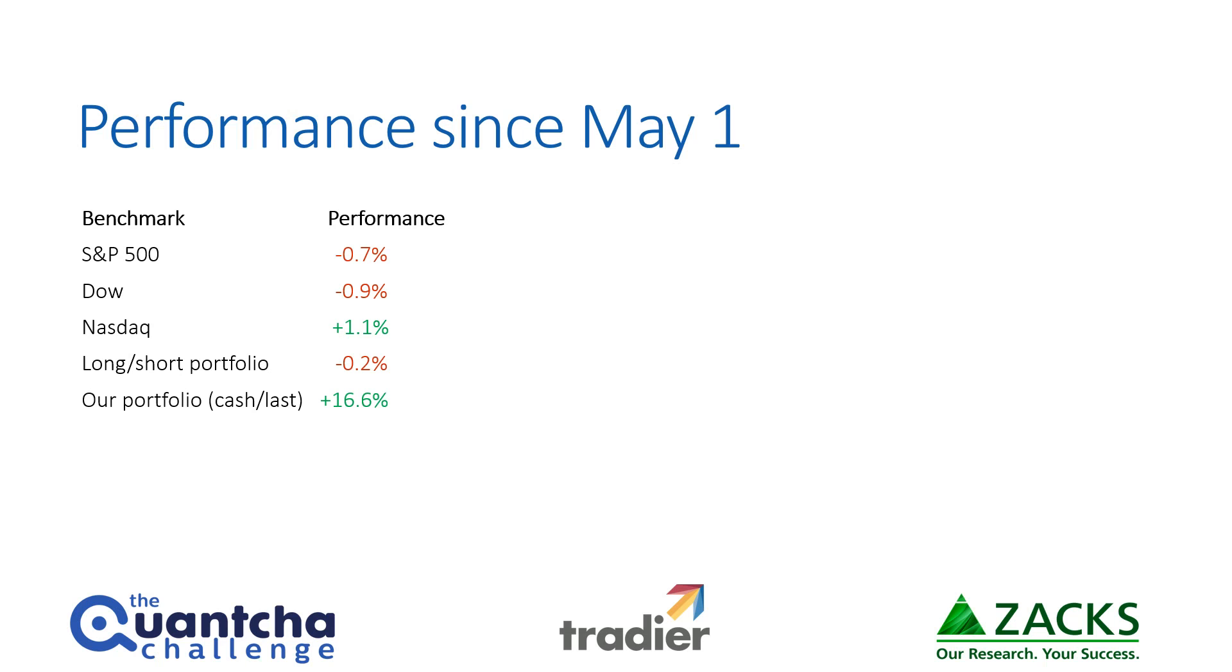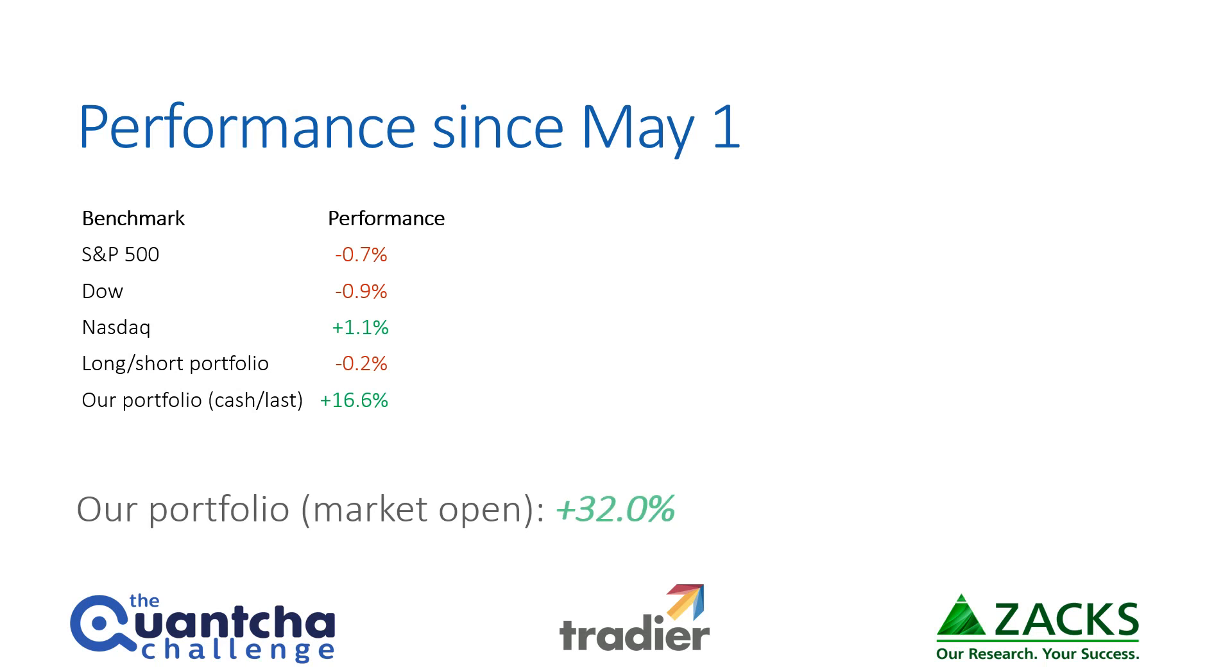However, if you take a look at our portfolio on a cash last basis, which is not a great way to measure option portfolios, we are up a little over 16%. But the better measure is using the market open position, in which case we are up about 32% right now. That will come down when selling some of these positions, but overall it's a pretty fair estimate based on the actual performance of the portfolio, and we're pretty proud and excited about that.